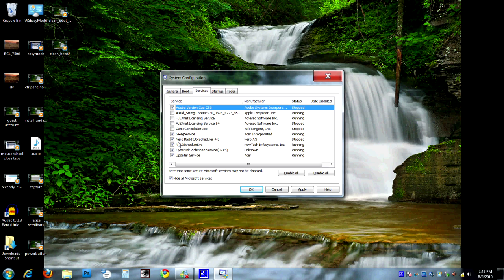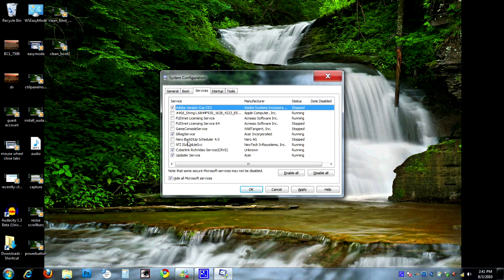There's some other things in here. There's a backup schedule for Nero. Since we're not using Nero backup, I'm not worried about having its scheduler running. Same thing here with the NTI one. But as you can see, if you're going through here, you can take a look at it. And if something in here looks like something that you don't need, go ahead and uncheck it. But that's the Services tab.